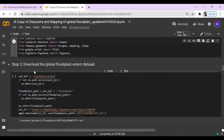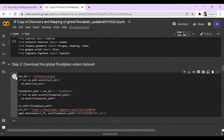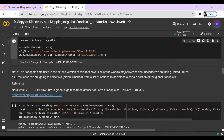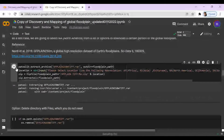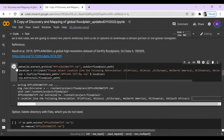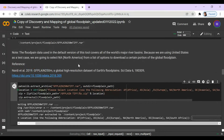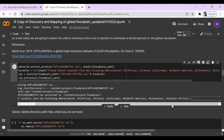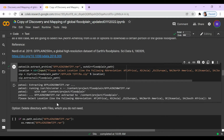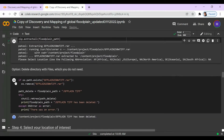And now download the global floodplain extent dataset. Here we're going to type in North America because we're using nine states as our test case, so we're going to use the abbreviation NA. And here we have an optional step to delete the directory files, which we do not need.